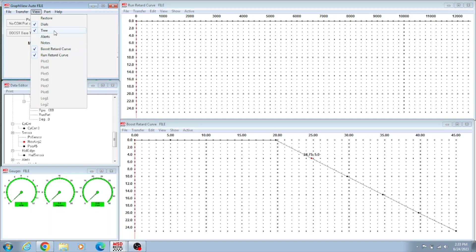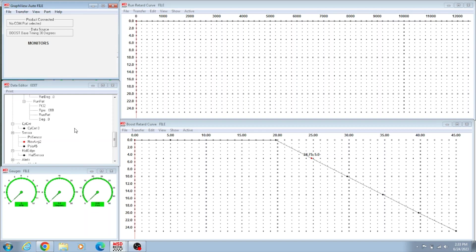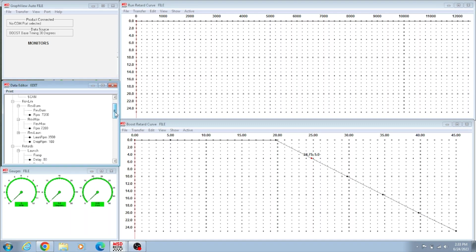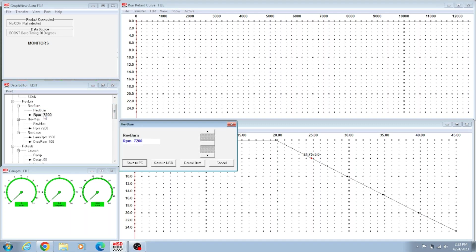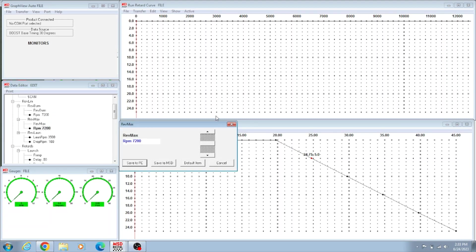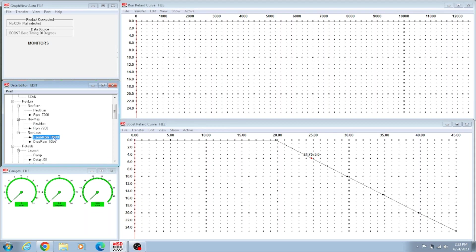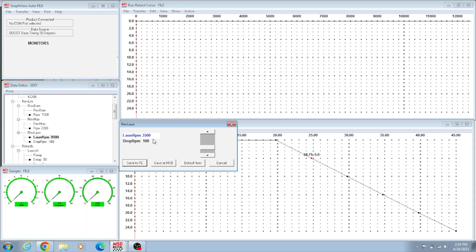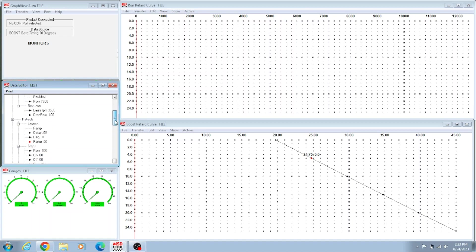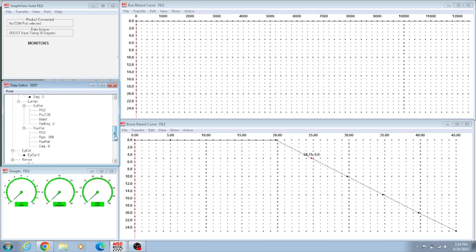You got your dials and then you got your tree. This is the tree with your curves and retards and two-step and rev limiter. We got our rev limiter set at 7200 RPM and we got our launch two-step set at 3500 through the trans brake.